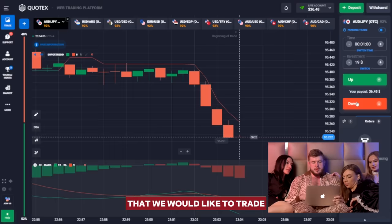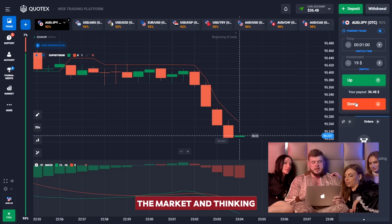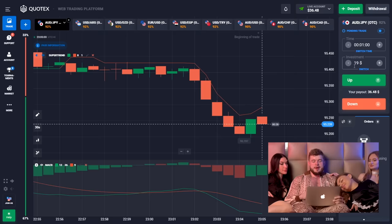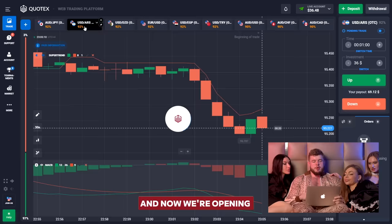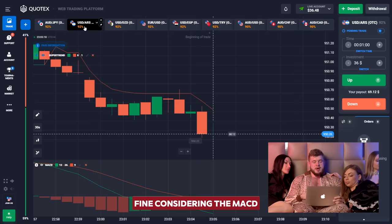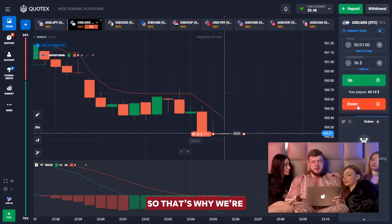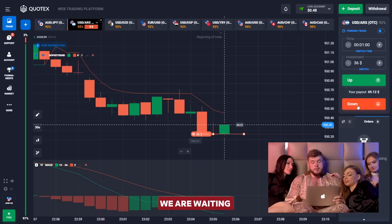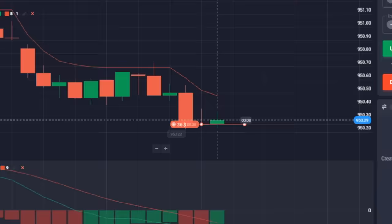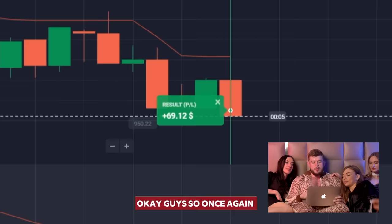We are going to change our investment to 36 dollars and open the USD/IRS currency pair. Concerning the MACD indicator, we have a short signal. Together with this, we have broken through the liquidity zone and according to the big volumes we are going to drop again, so we're opening a sell position, investing 36 bucks. Once again we are waiting one minute to see the result.